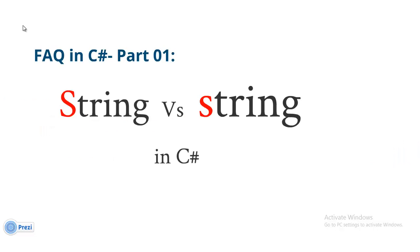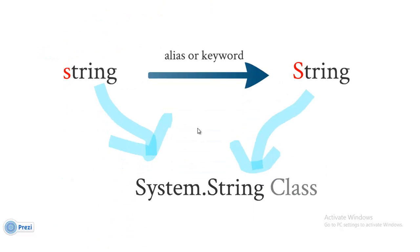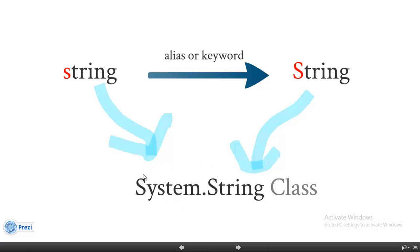In this video, we will discuss the difference between string with capital S and string with small s. You must have probably heard that string with small s is an alias for string class. Actually, String is a class in namespace System. So, string with small s is an alias or keyword for System.String class.